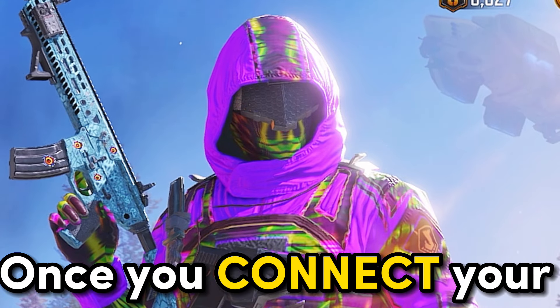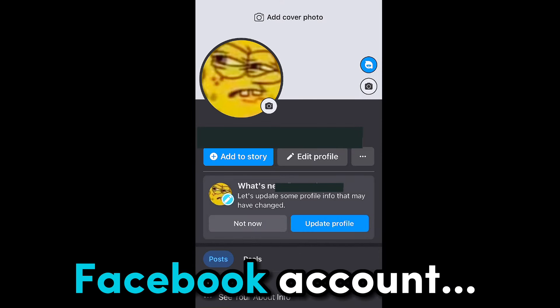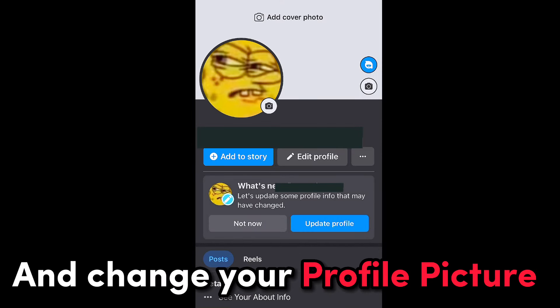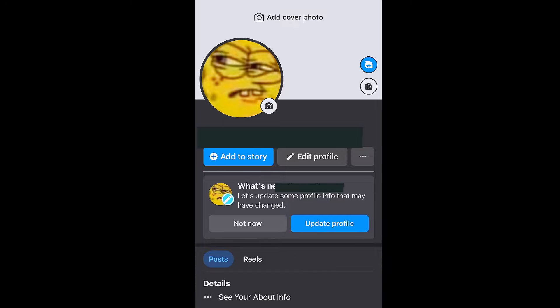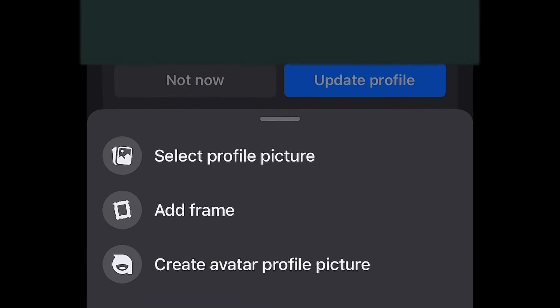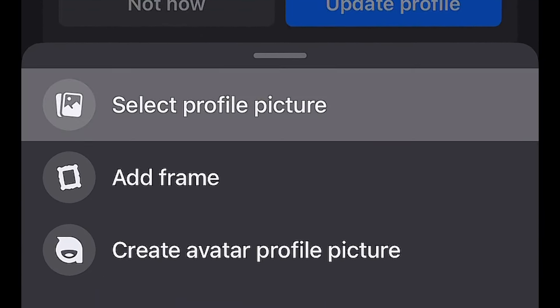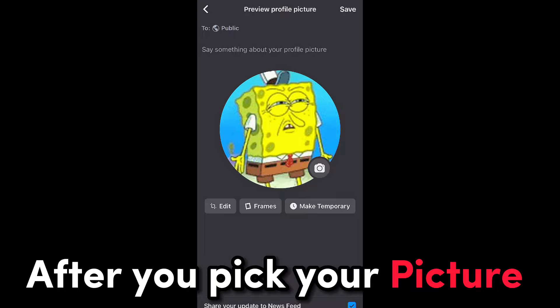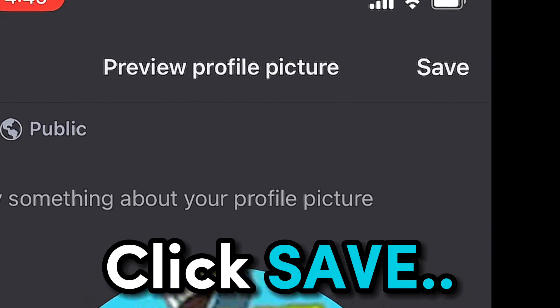Once you connect your account to Facebook, you must first go to your Facebook account and change your profile picture there by following my steps. After you pick your picture that you want to use, click Save.